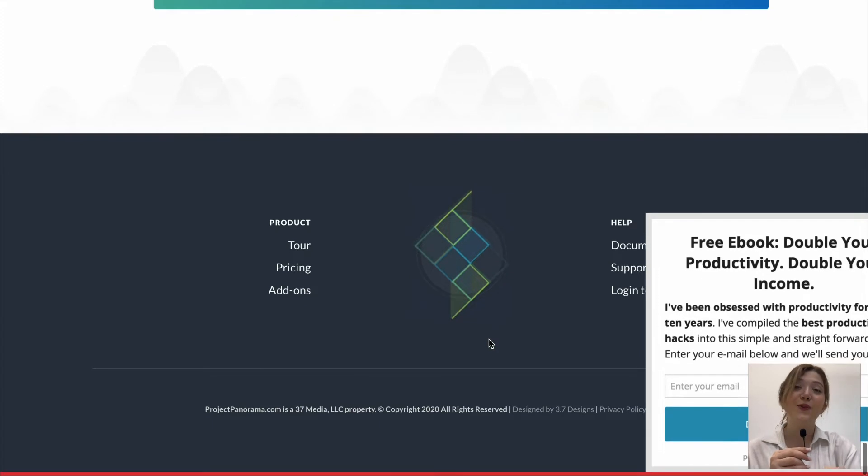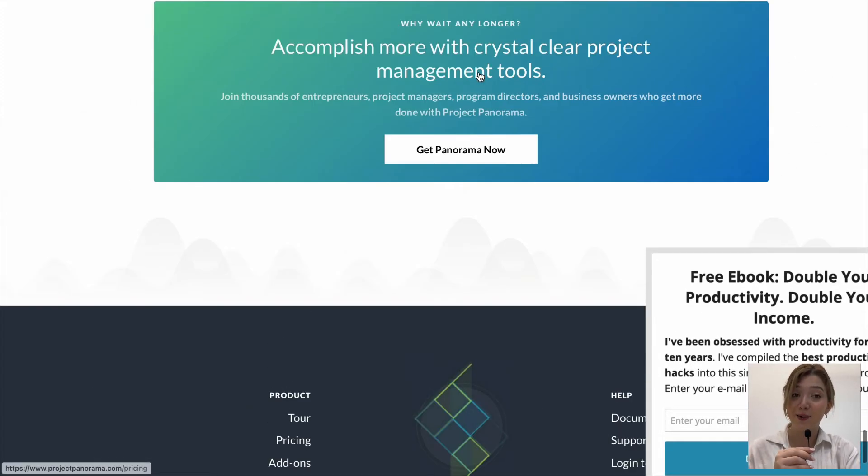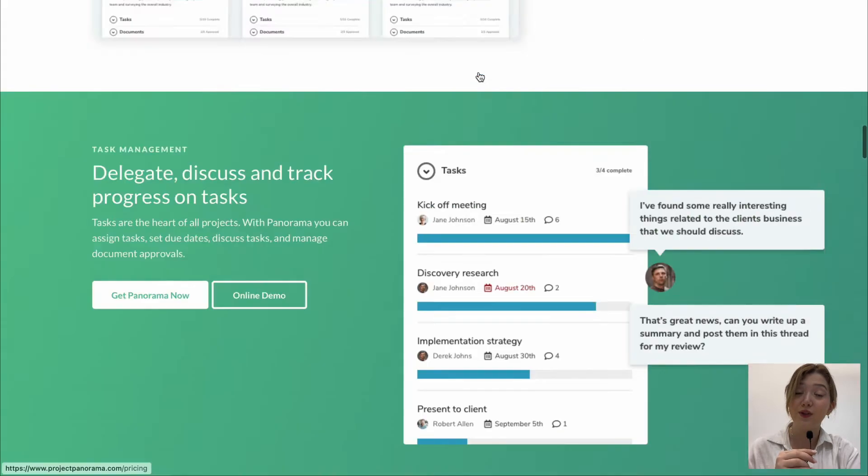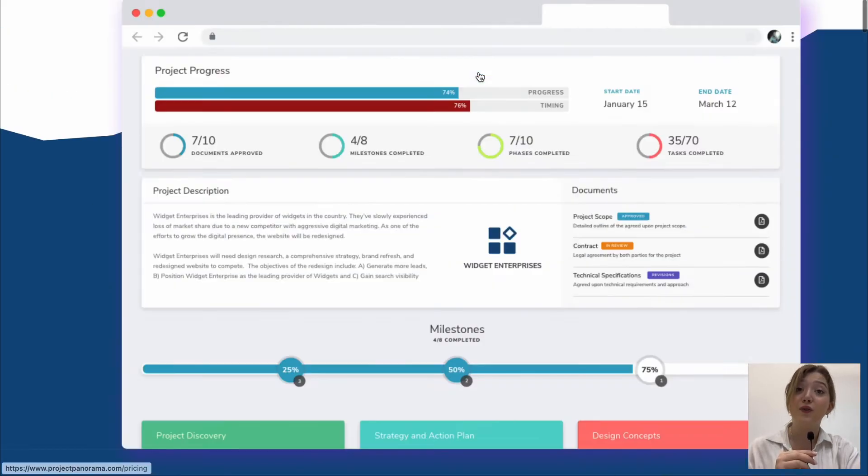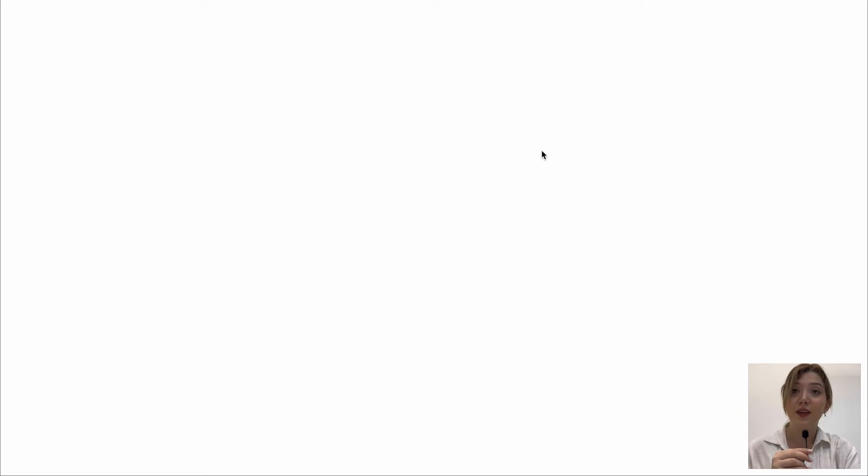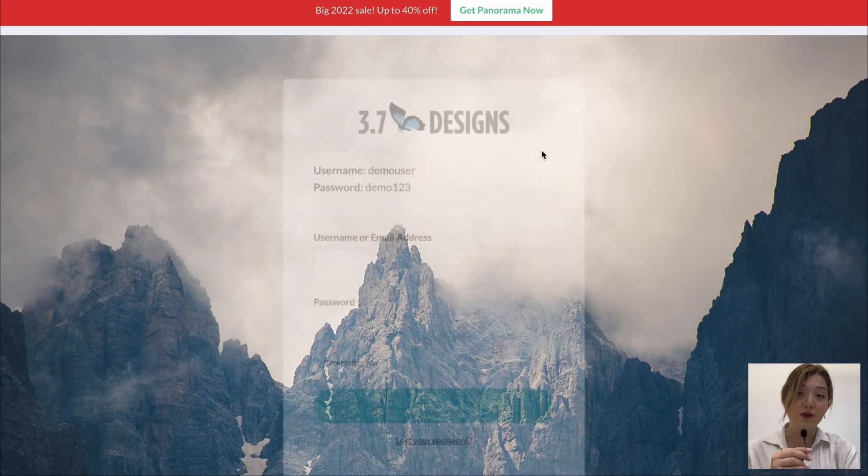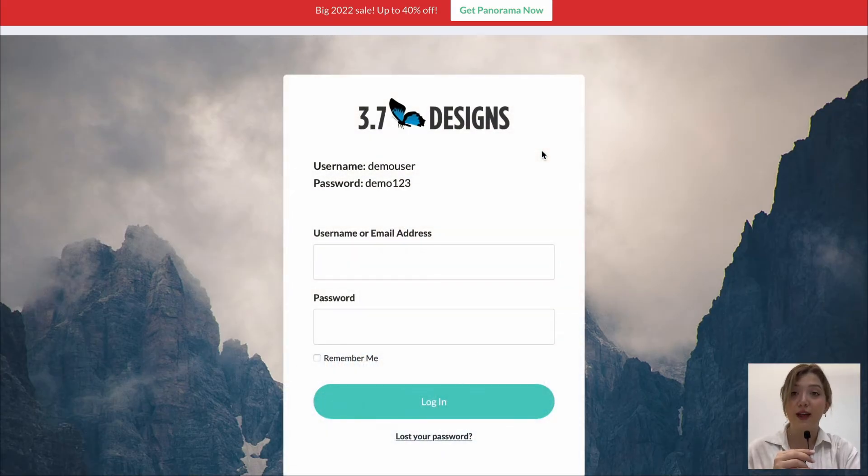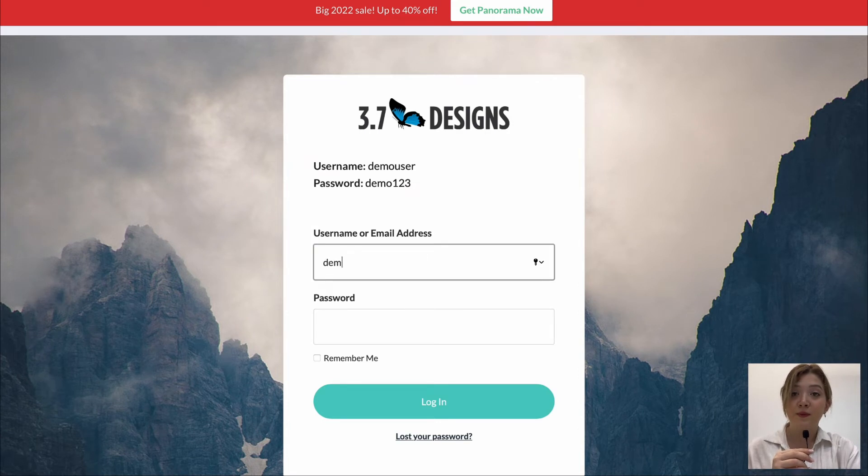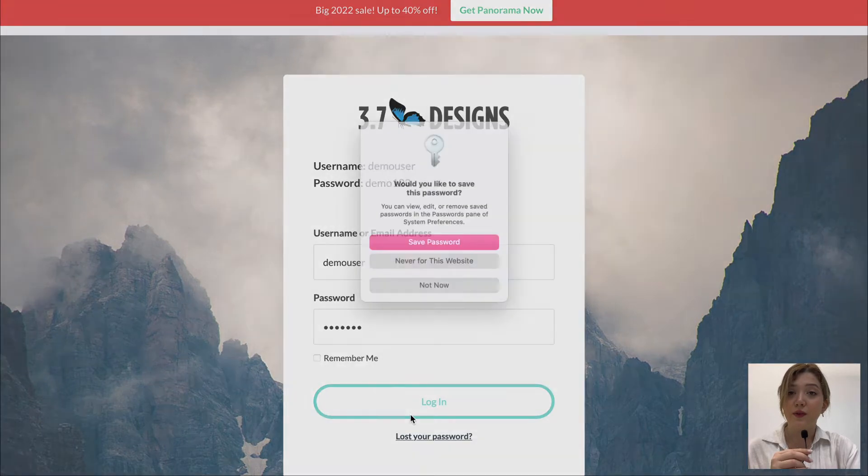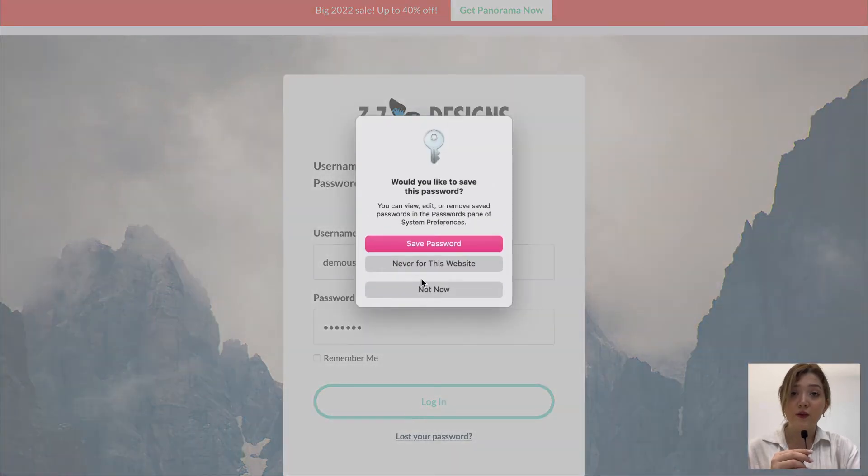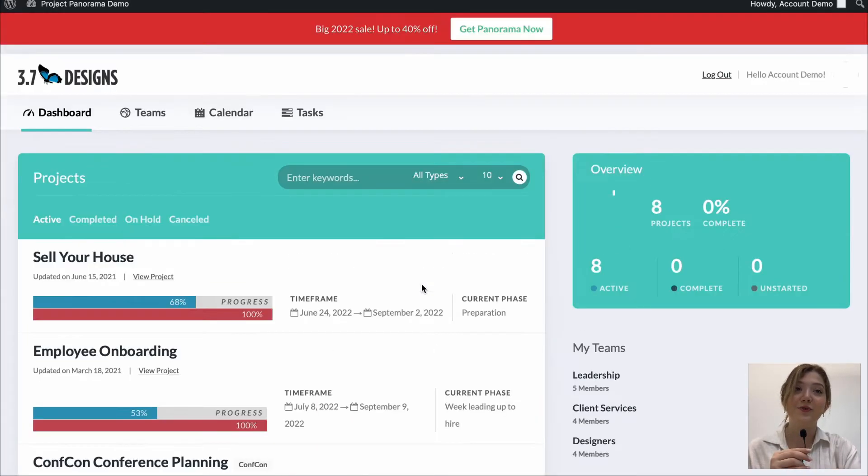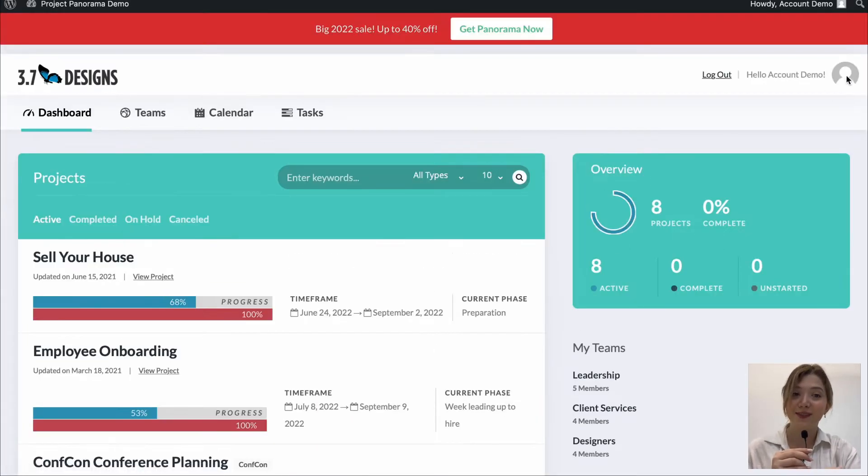So now I suggest that we go and take a look at the online demo to understand how it is going to look like from inside. All we need to do is to click on online demo then login through entering the username and password for the online demo. Demo a user and the password demo 123. We don't need to save the password now just let's enter the platform and over here it is.